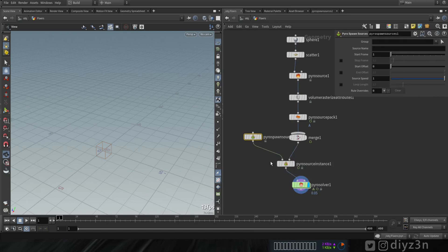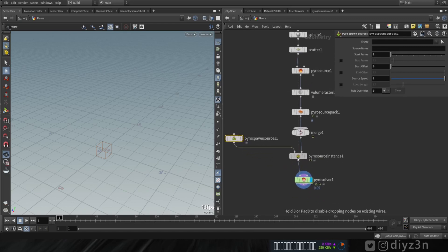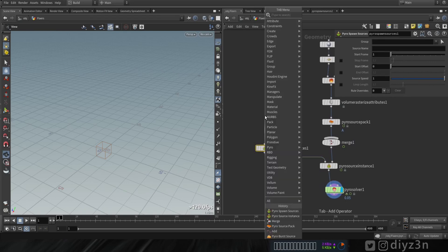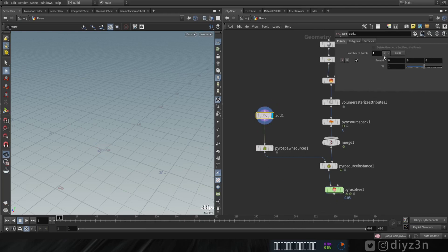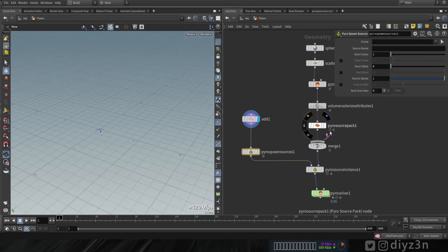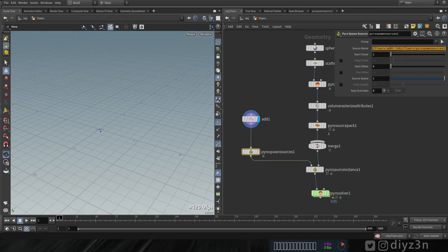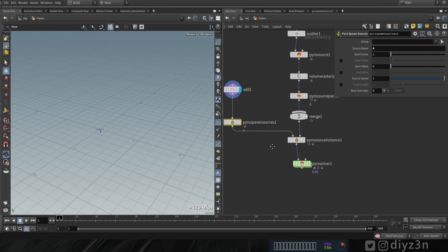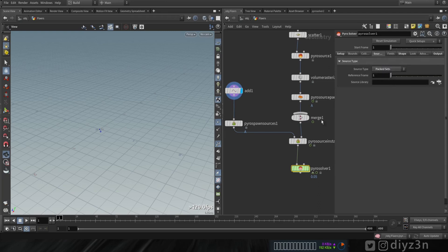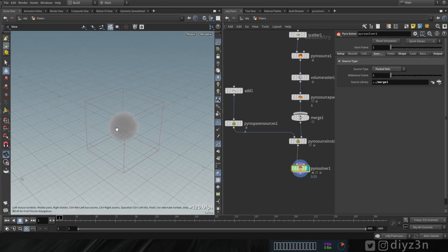The first input goes to a new node called Pyro Spawn Source. This node takes a point for spawning the source. So we're going to create one single point using the add node, and this point will be the center of the space. Then we're going to give it the same name as the pyro pack source — that will be 'a'. We need one more thing: on the source tab, change that to packed set and drag this merge to source library.